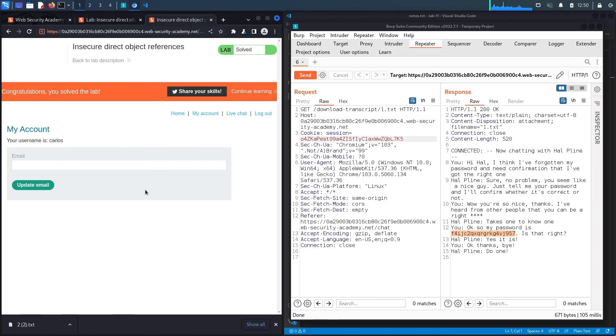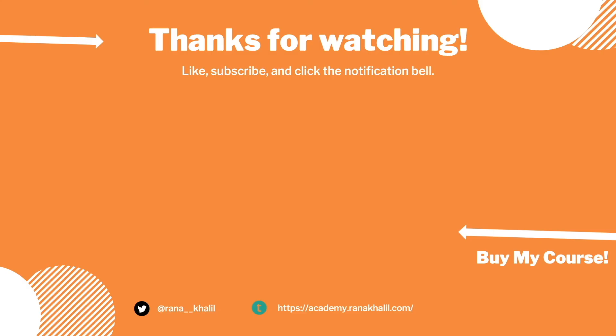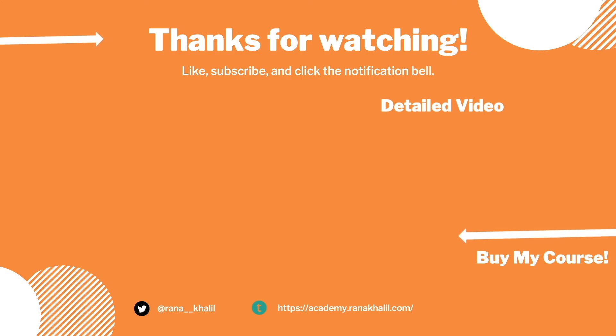Now let's script it in Python. If you would like to see a detailed version of the video where we first exploit the vulnerability manually and then script it in Python, check out the video linked on the screen. Also make sure to hit the subscribe button and check out my course if you're interested in seeing more videos like this one. See you in the next video.